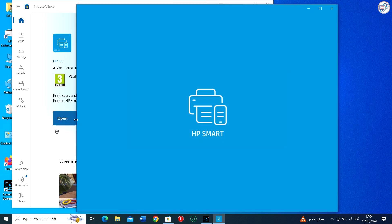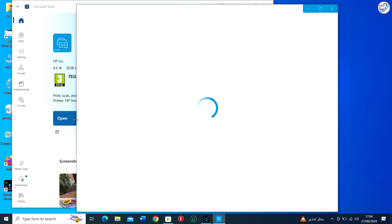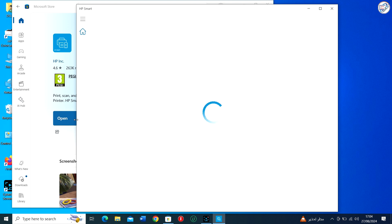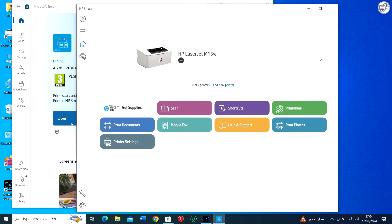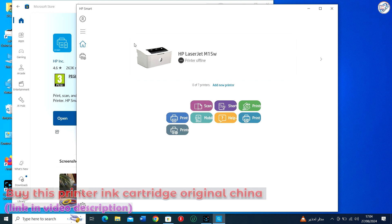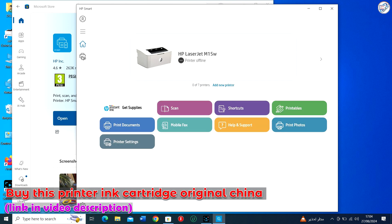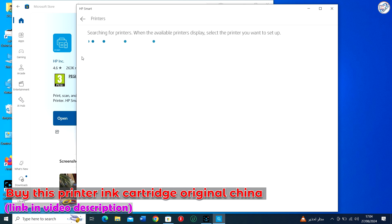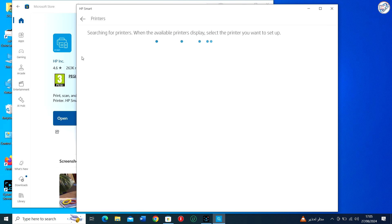Once installed, open the HP Smart app. On the welcome screen, click on Setup a New Printer.